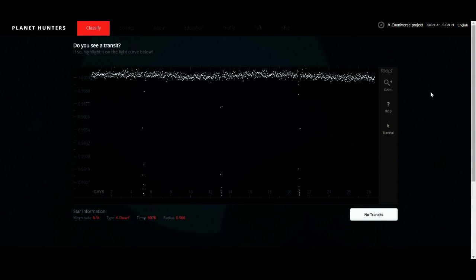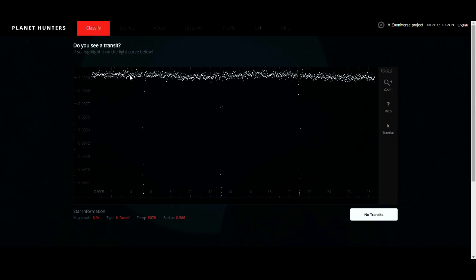First of all, I recommend you to create an account in order to receive credit for your discoveries. Now in the light curves, the x-axis shows you the days spent observing the star, the y-axis shows you the brightness of the star, and each dot represents one measurement of that brightness. These drops are caused by single exoplanets because they have the same deepness and they are regularly spaced.